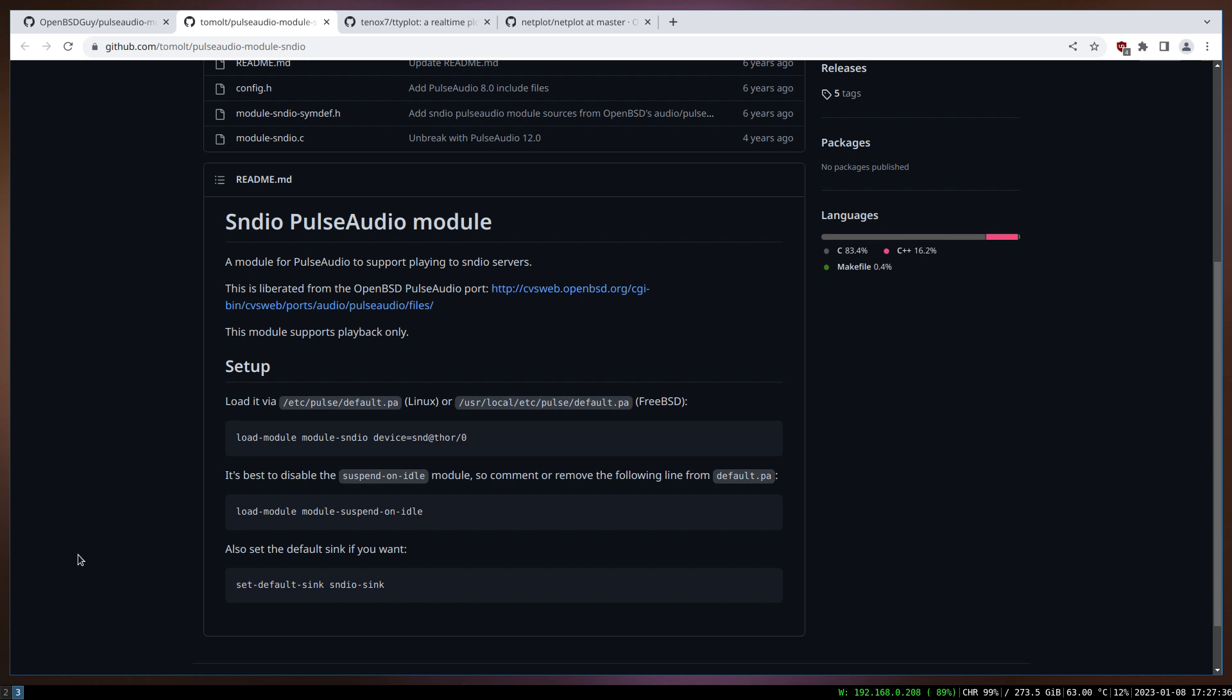How it works is it creates a module that lets you specify sndio inside PulseAudio as a server. So you don't need to modify anything on the Linux side.